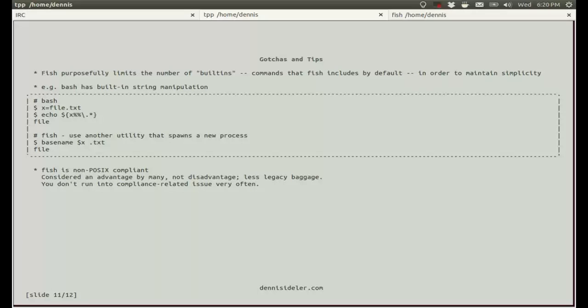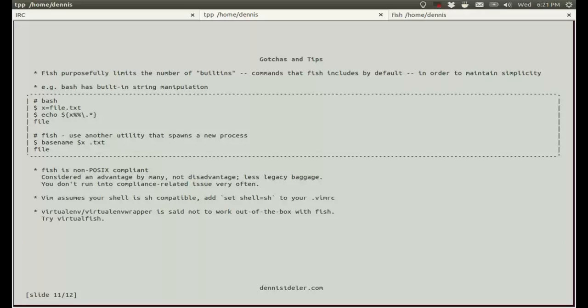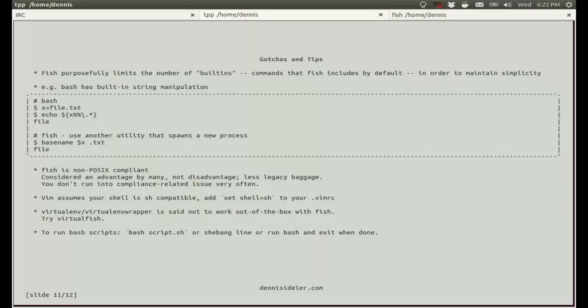Fish is not POSIX compliant. Although this is considered an advantage by many, not a disadvantage, because there's less legacy baggage to carry around. And you don't run into compliance-related issues very often. When you do, you quickly work around them. Vim assumes that your shell is sh compatible. You should add the line set shell=sh to your vimrc if you use Vim. If you use virtual environment or virtual environment wrapper, some people say that it doesn't work very well with fish out of the box. I don't know, I've never tried it. But someone went and made a project called virtualfish, so you can try that out. You can easily run bash scripts in fish. For example, you can just run a script with the command bash, or you can add a shebang line at the top of your scripts, which you should be doing anyway. Or you can just run bash, so you would just type bash, then do whatever you have to do, and then exit out when done.